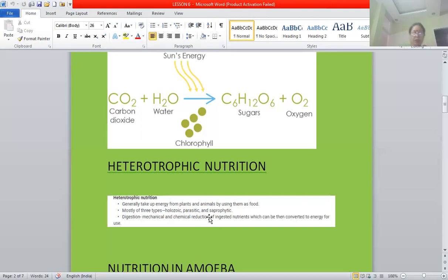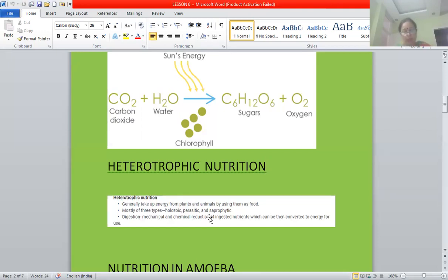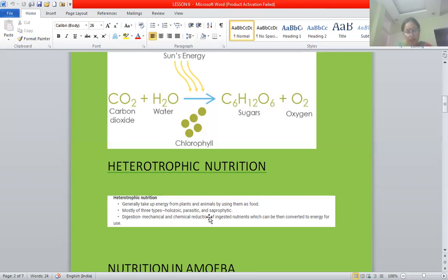These organisms secrete enzymes from their body which digest and break down the complex decaying organic matter into simple compounds, and the soluble end products are then absorbed by them — generally through the body surface or through some specialized absorptive structures. Examples of saprophytes are bacteria and fungi such as Rhizopus, Mucor, and mushroom. They all show saprophytic mode of nutrition.